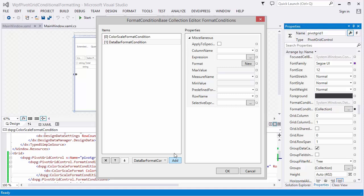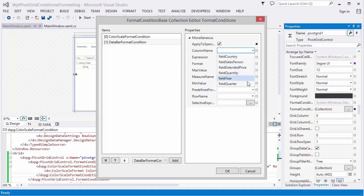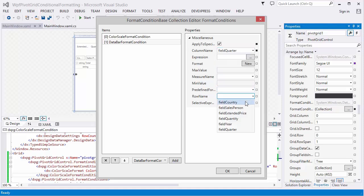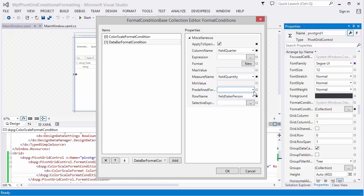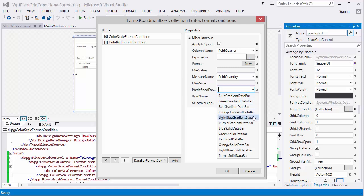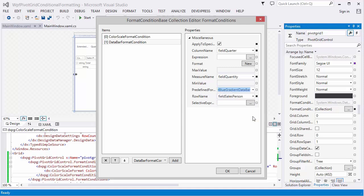I want to apply this condition to the intersection of Salesperson and Quarter fields, so I enabled the Apply to Specific Level checkbox and set the Column and Row fields. The Measure is the Quantity field. There are two ways to format data cells: by selecting one of the predefined formats, or creating and specifying a new one. I selected the predefined light blue gradient data bar and clicked OK.